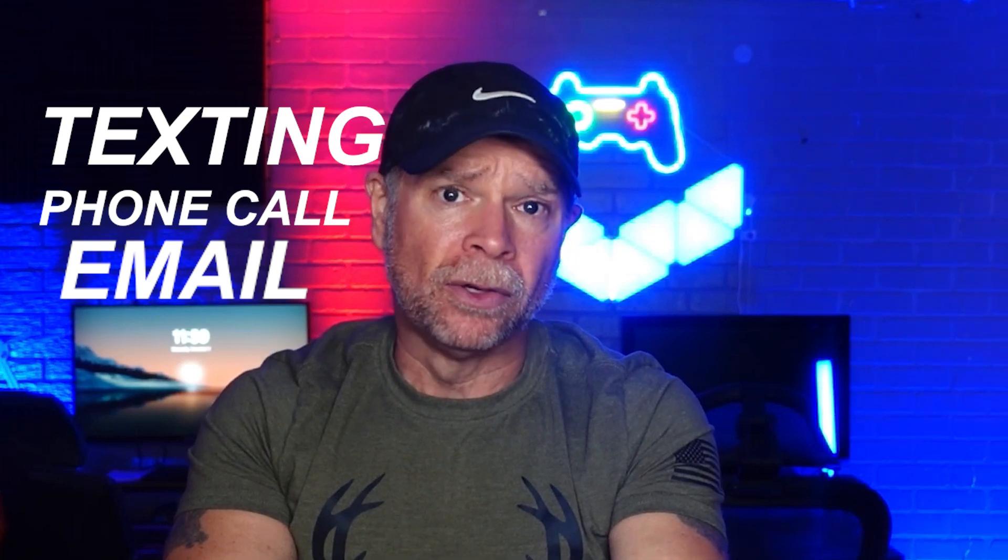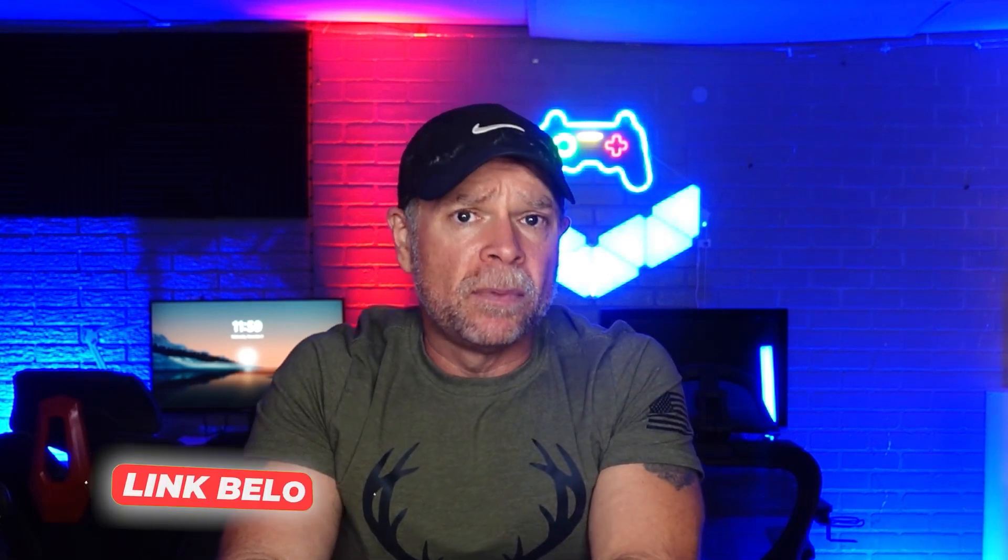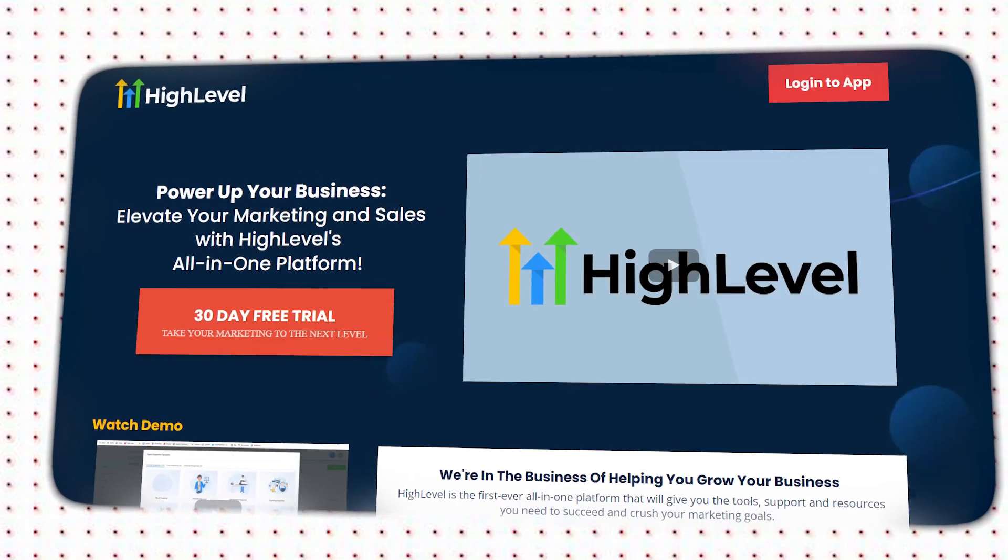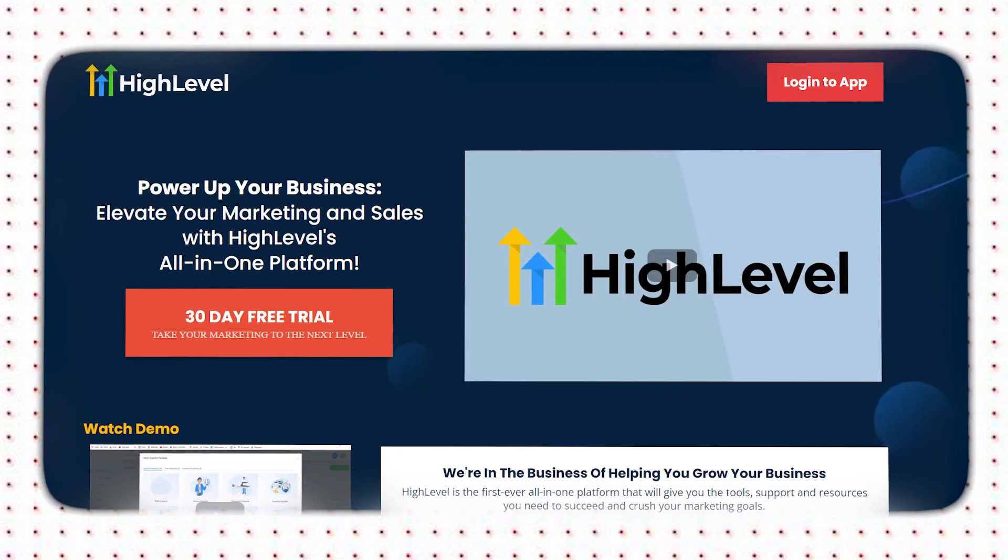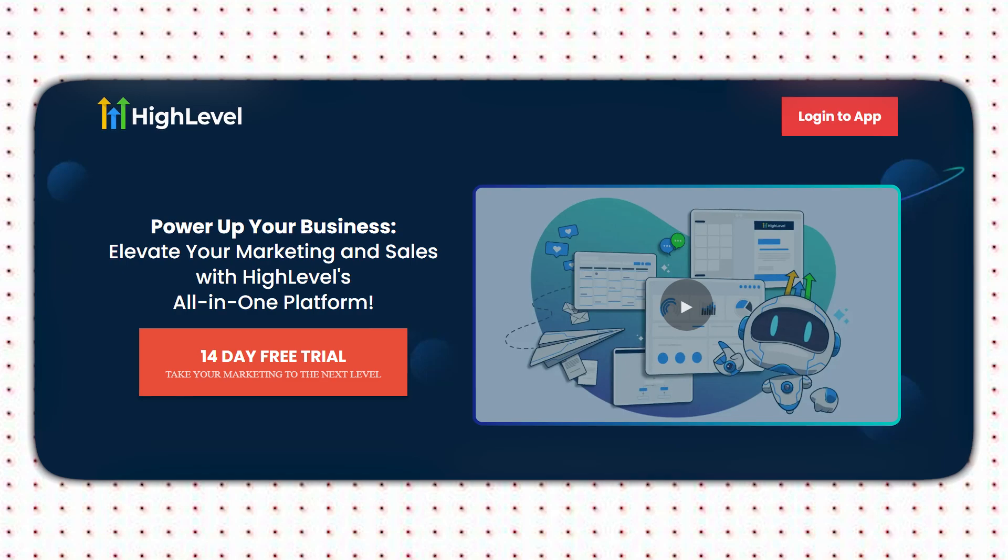We'll walk you through everything step-by-step so that you can get these features up and running smoothly. But before we begin, if you're new to Go High Level and you want to sign up, use my link in the description below to get a 30-day free trial instead of the standard 14 days. You'll also get access to the Go High Level course for free, which will guide you through how to make the most of the platform. Now, let's get back to the video.